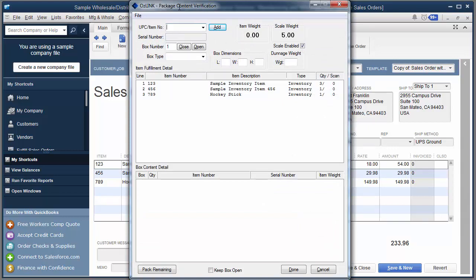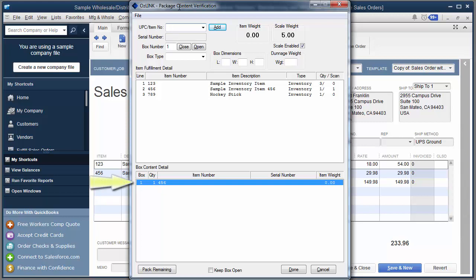Here I can begin scanning my items into boxes. So I'll go ahead, I'll get started, I'll scan my first item number. Auslink's going to validate that it's a good item for this particular order and put it into a box.